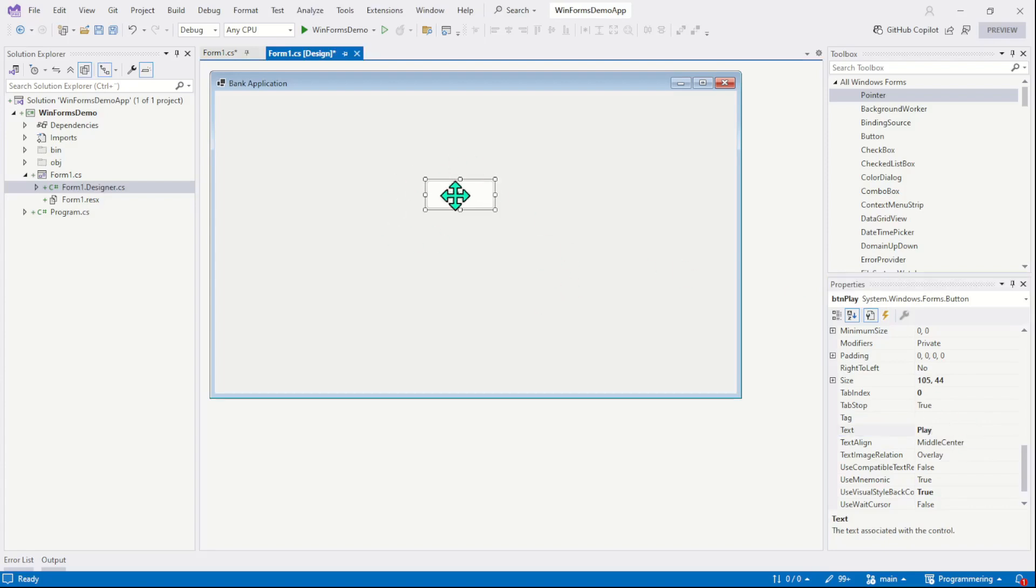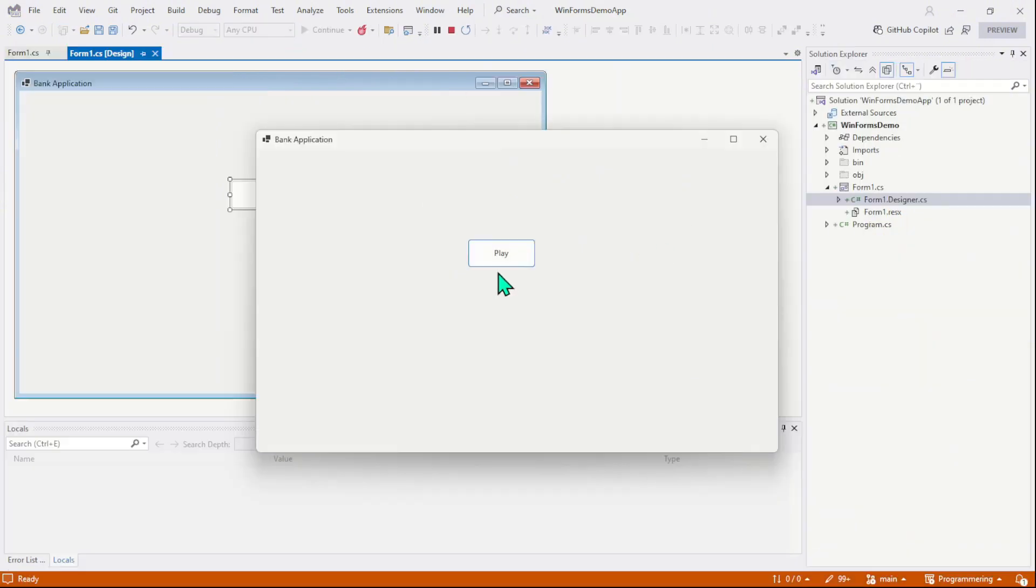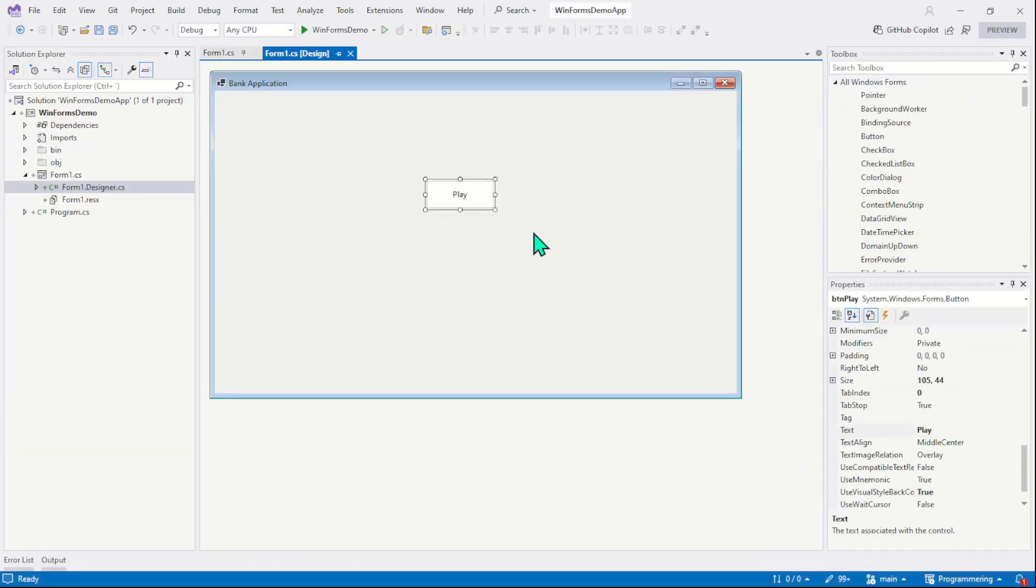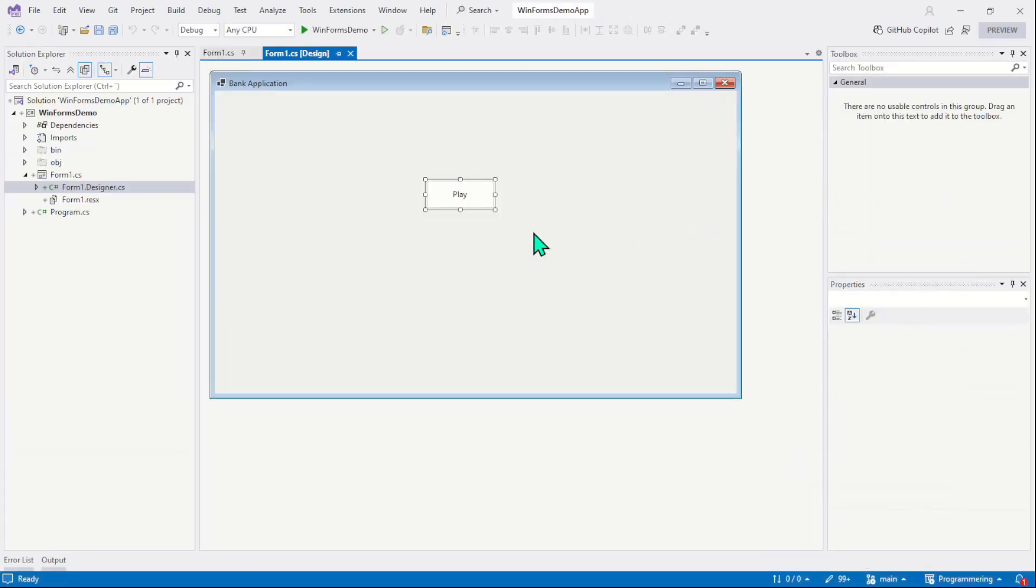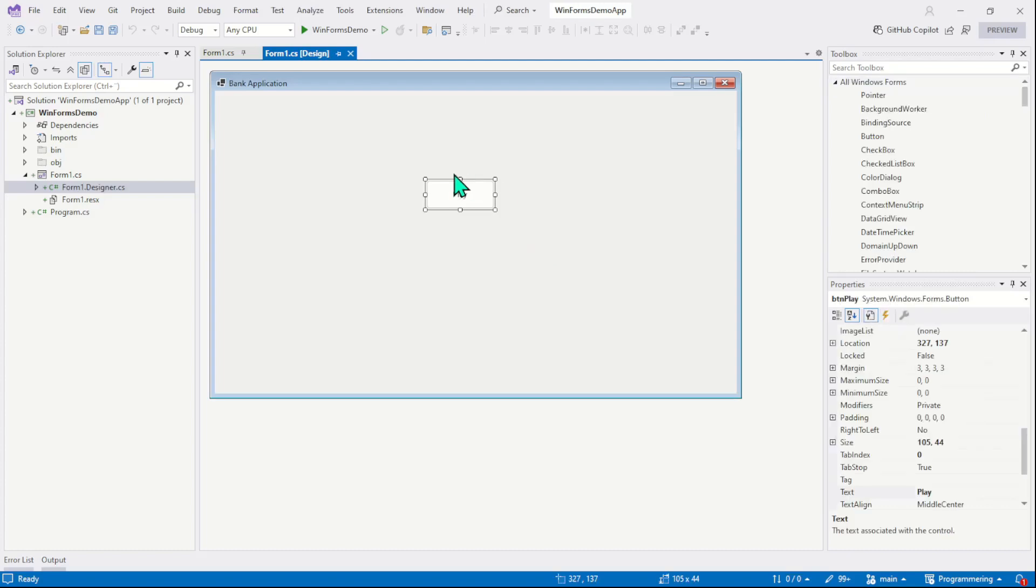On the form, we have a single button but this button is not functional. Nothing will happen when we make a click on it. So let's run the program and check the output. Now click on the button and you see nothing happens. And you know the reason. There is no event attached to the button.